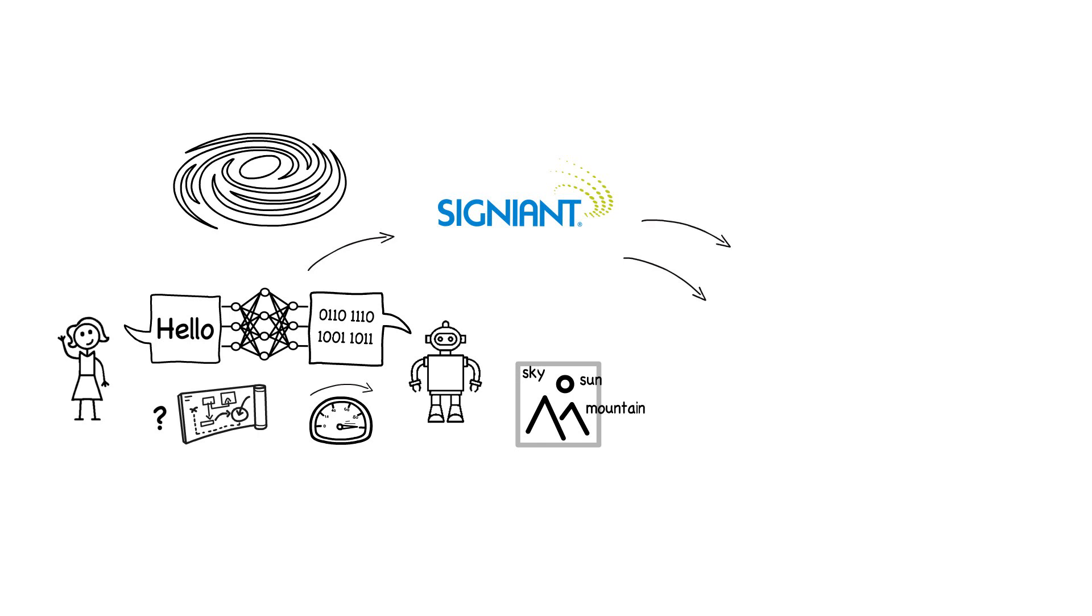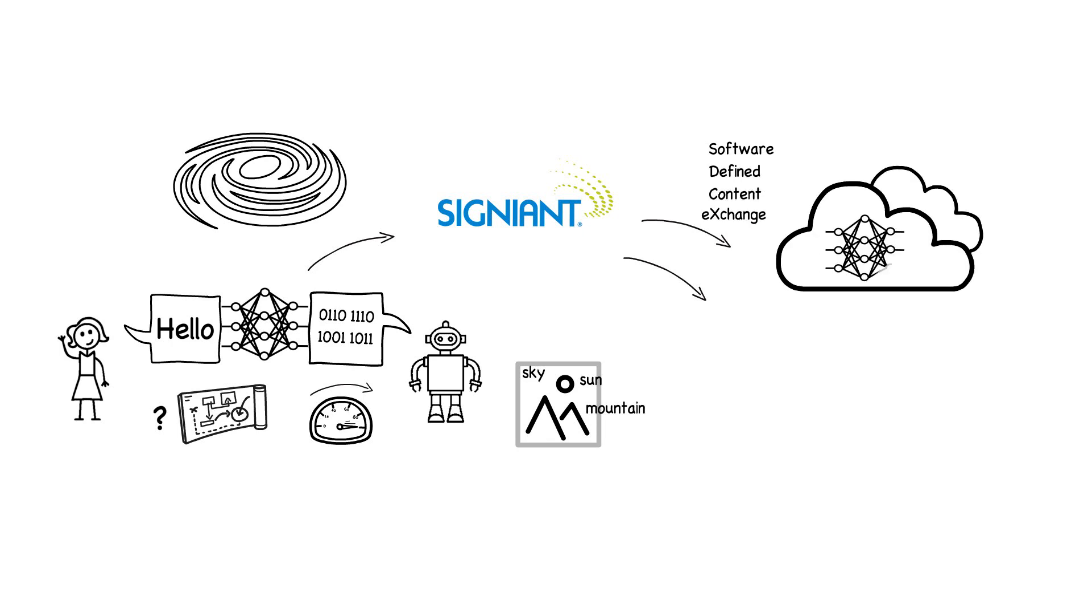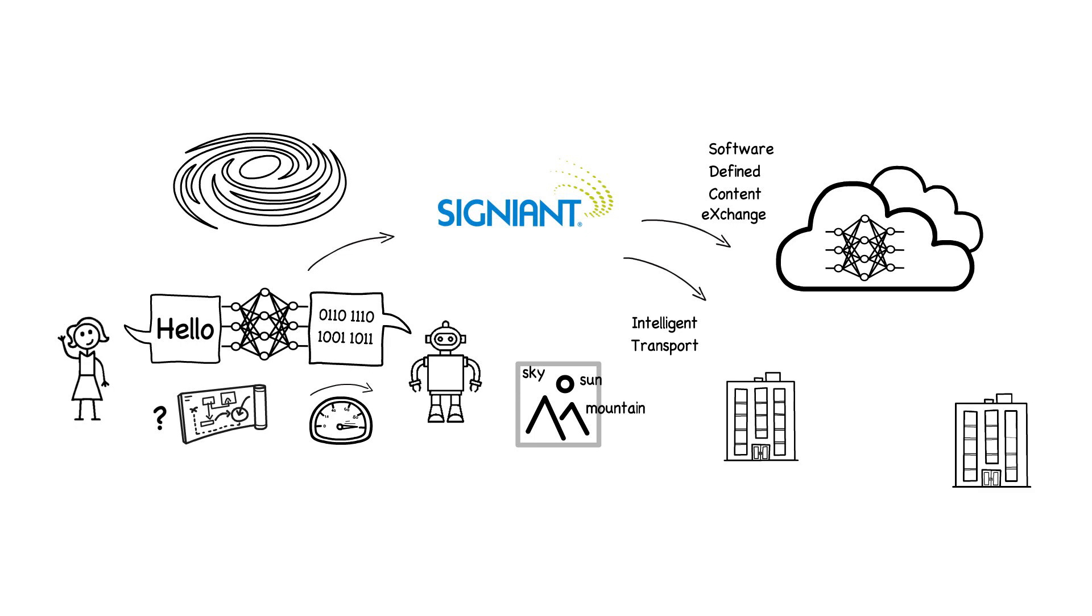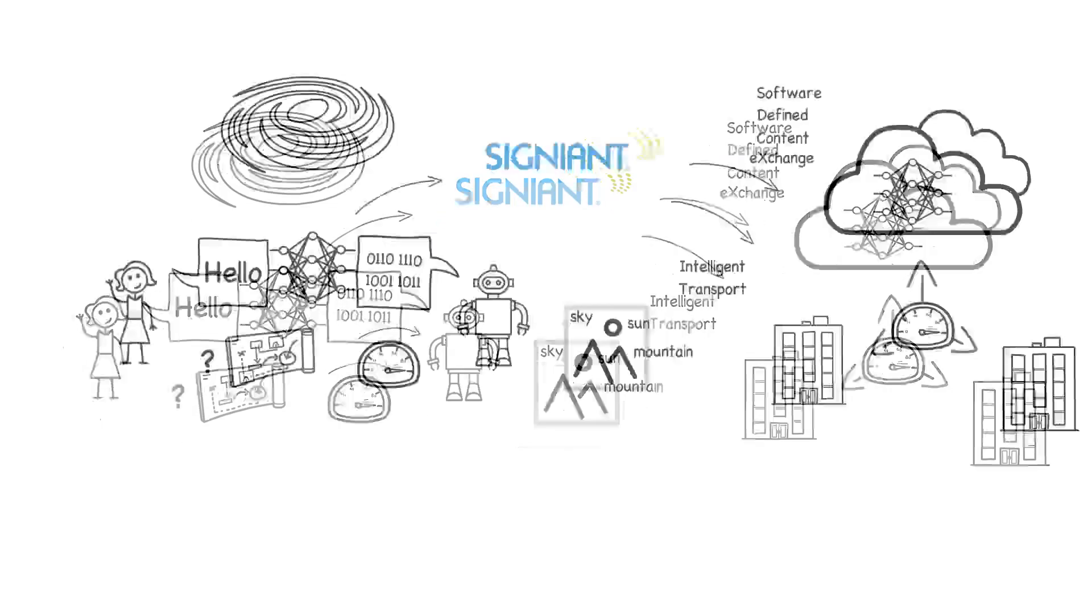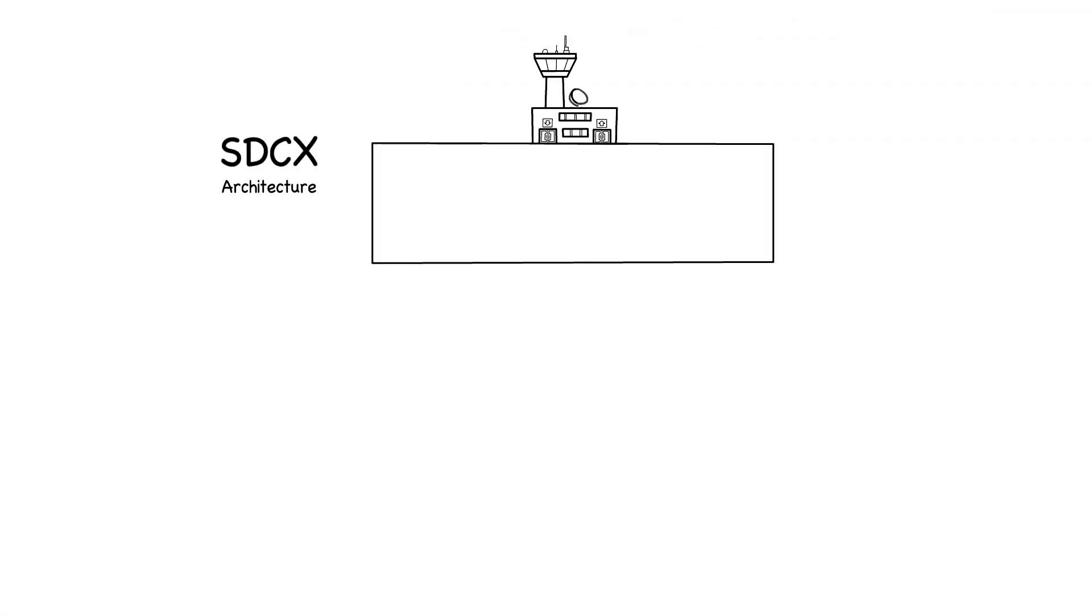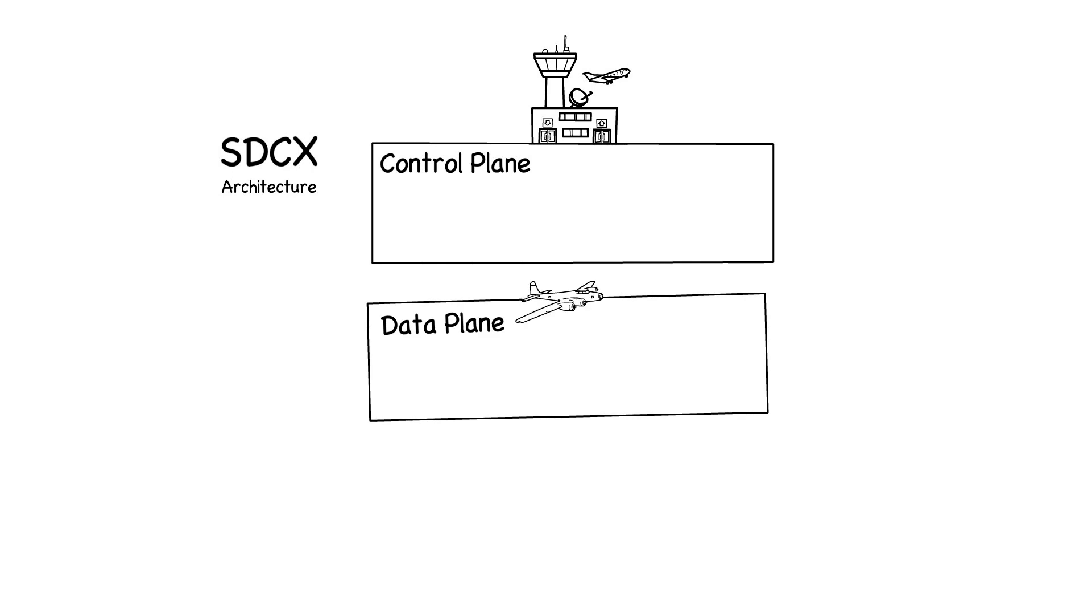The software-defined content exchange architecture underlying Signiant's SaaS products supports applying best-of-breed public cloud machine learning, while Signiant's next-generation intelligent transport applies machine learning directly to support fast and efficient multi-cloud access to media. The SDCX architecture is made up of control plane and data plane components.